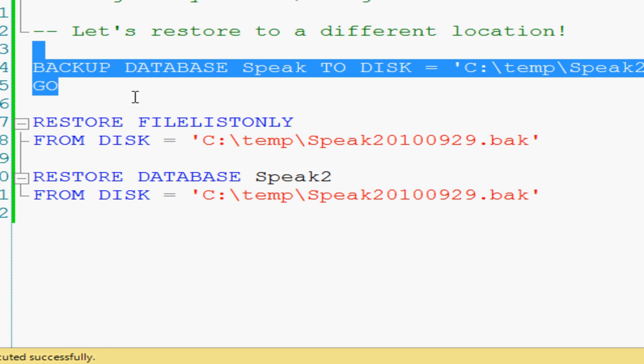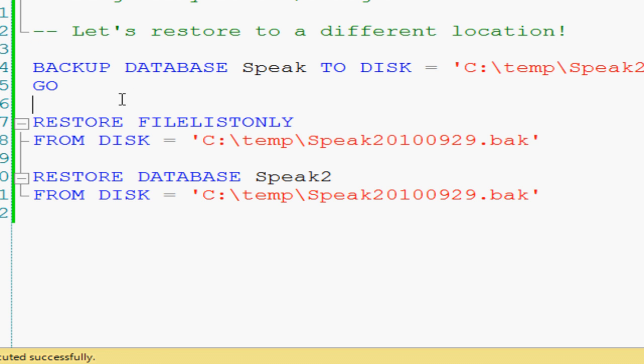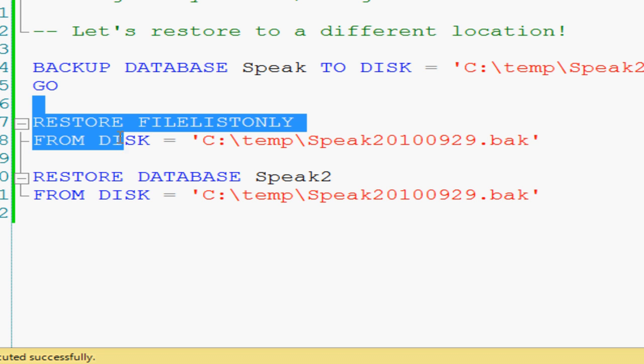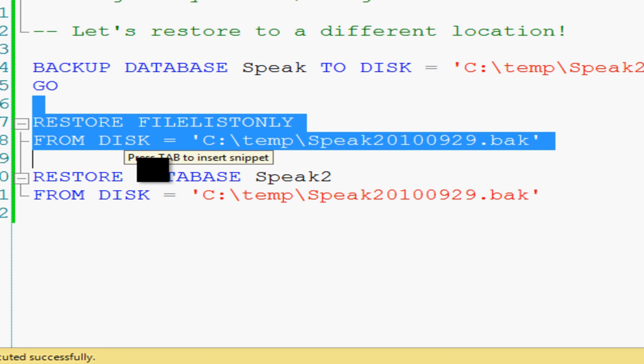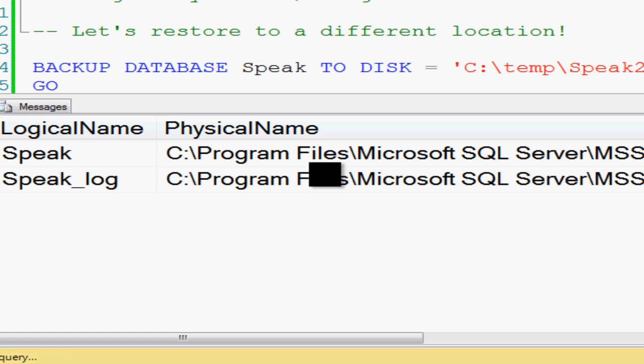How would we go about such a thing? Especially if someone just hands us a backup and says, here, do this. First you've got to get some information. Use restore file list only from disk, let's run that.